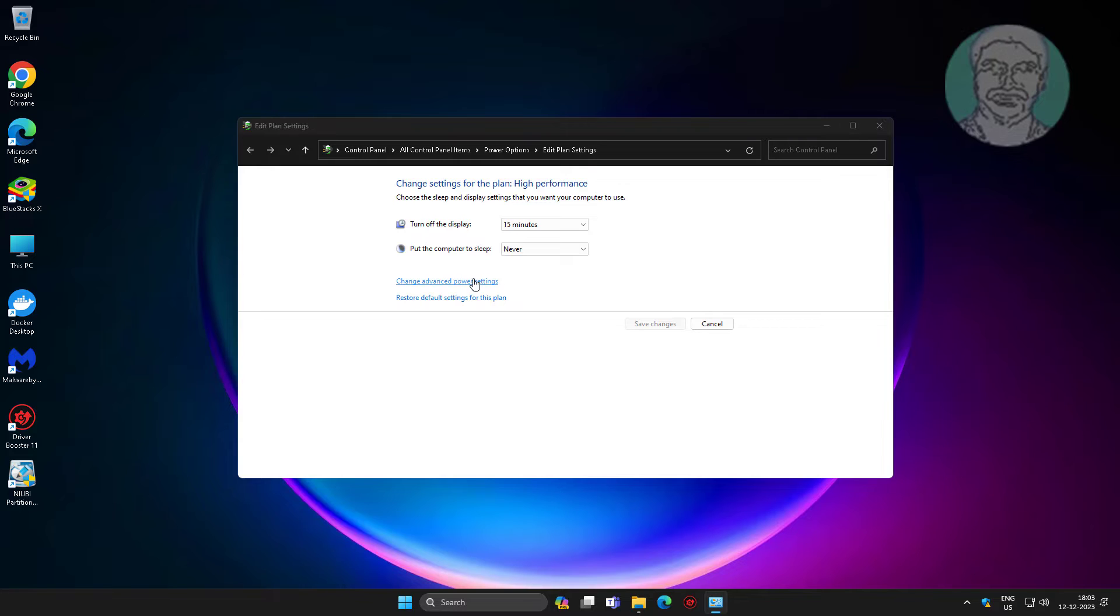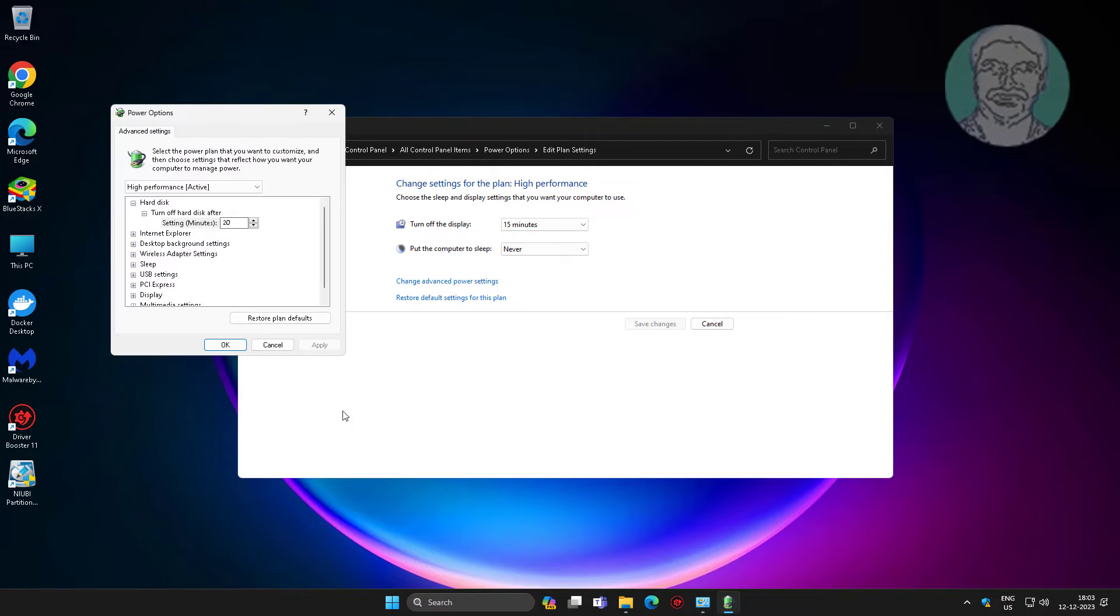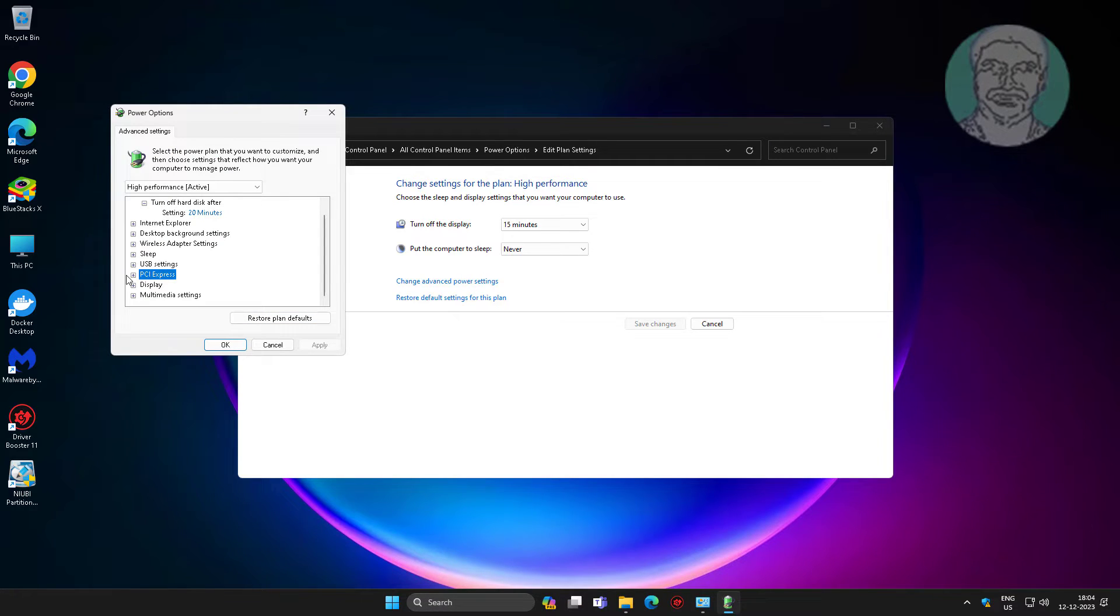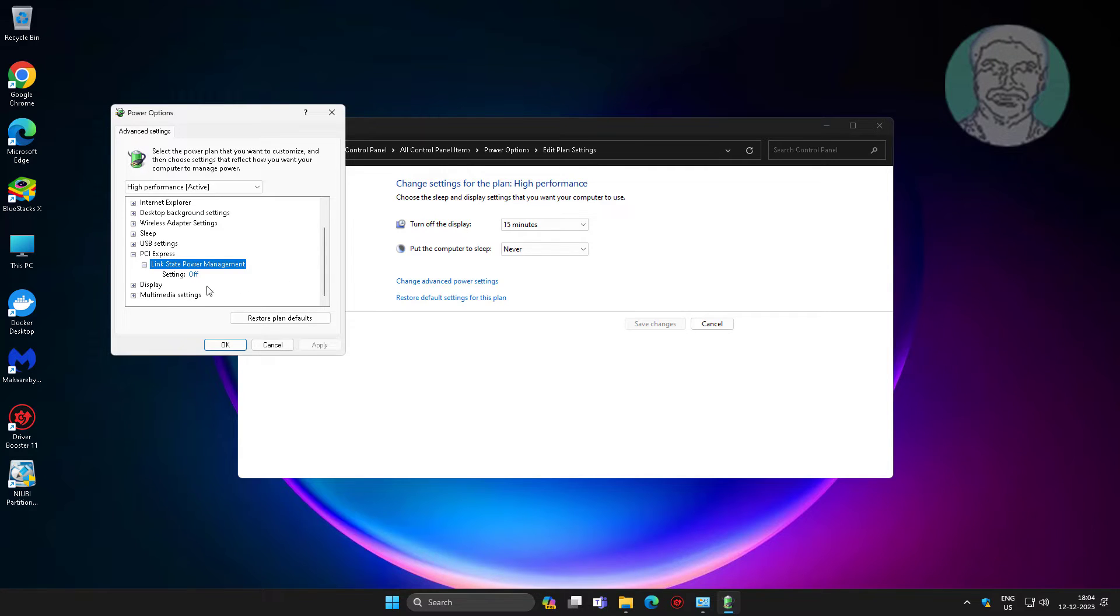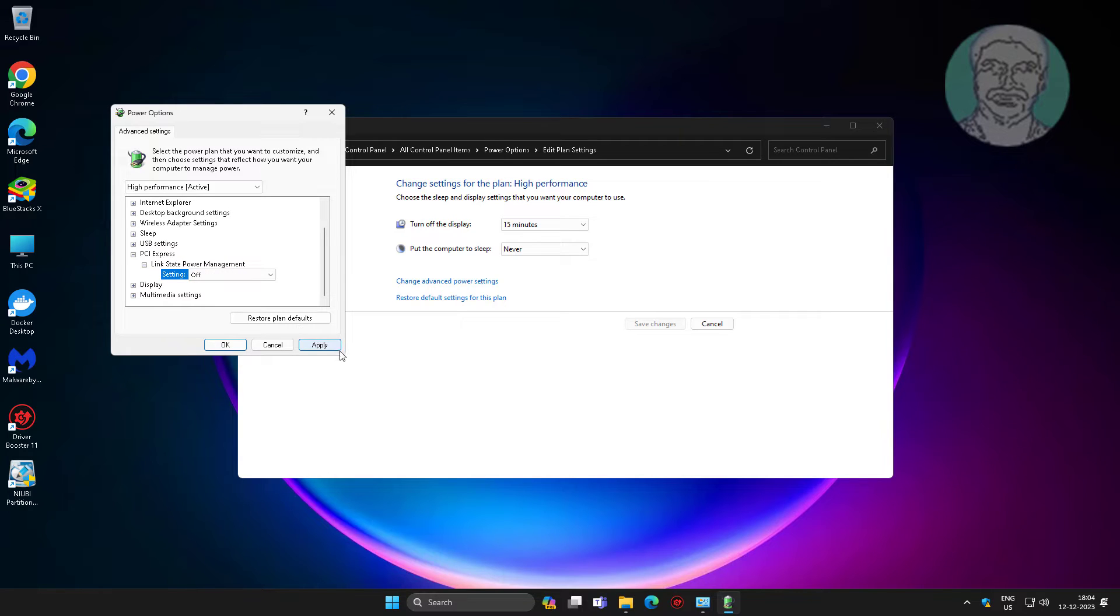Click change advanced plan settings. Change to off, click apply, click OK.